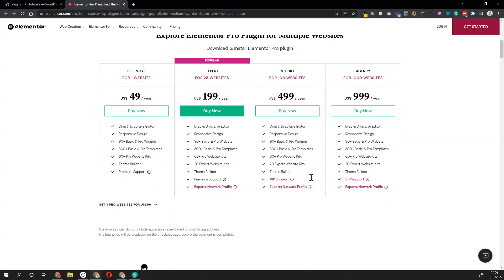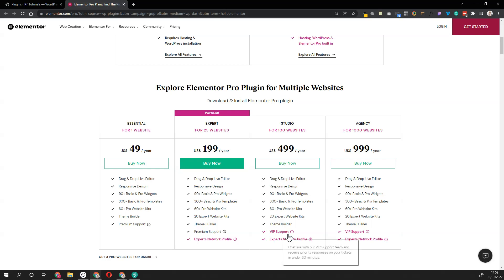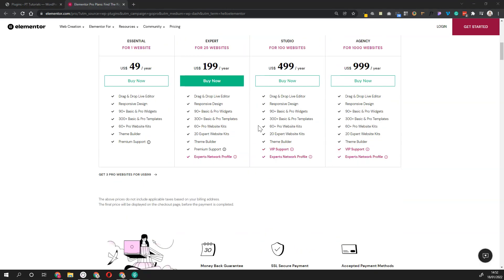They also have different options for different website types. If you want it for just one website, you have the Essential plan. Then there are plans for more than 25 websites, for 100 websites, or for 1,000 websites. So it's up to you to decide what pricing plan suits you.